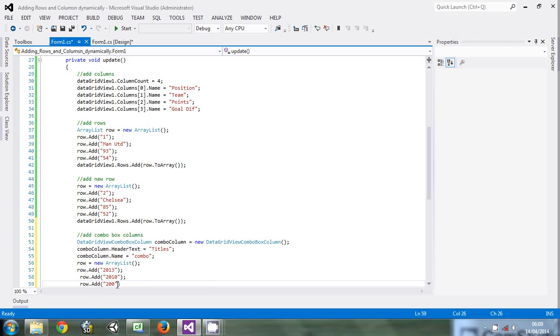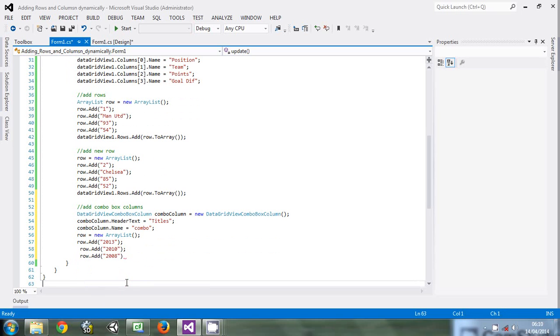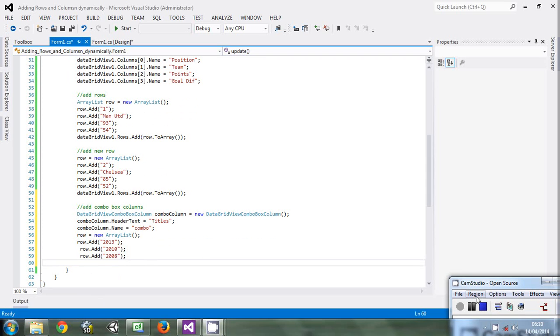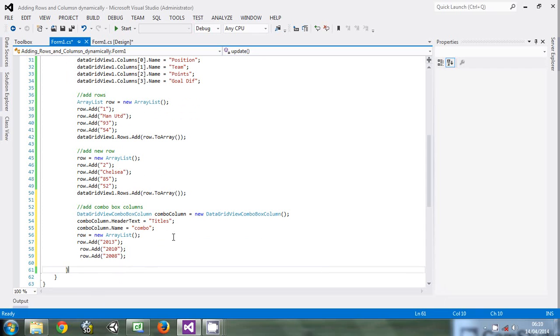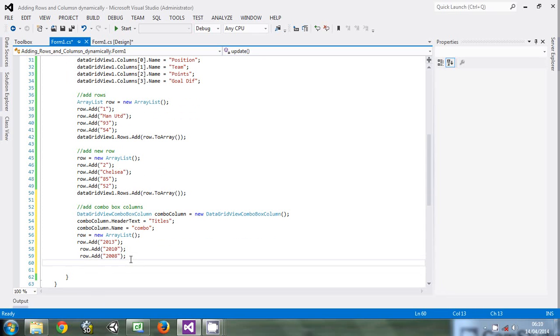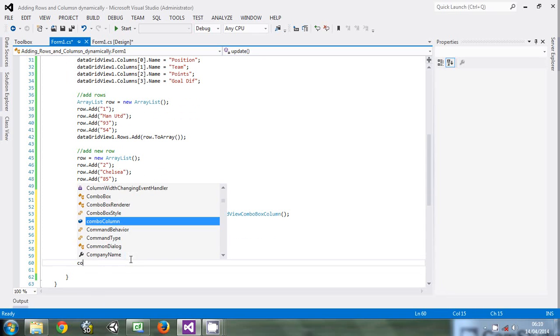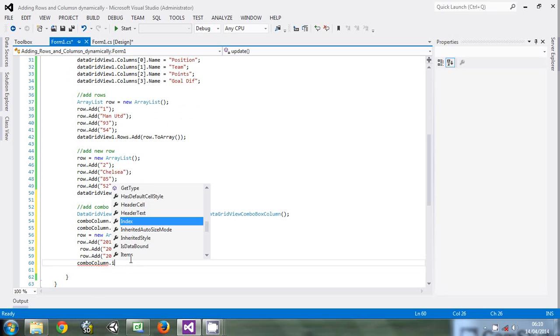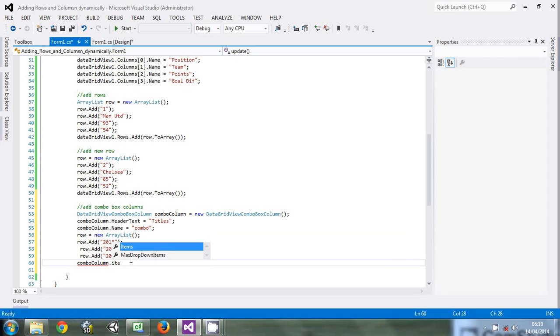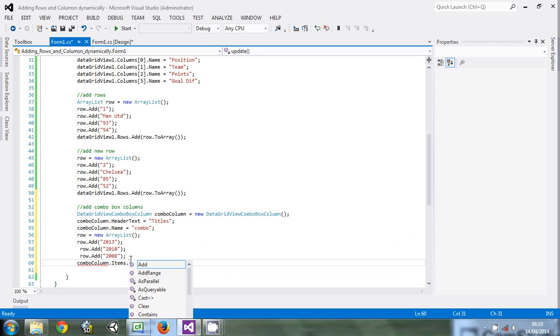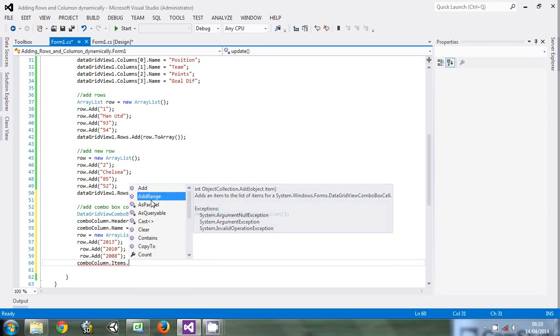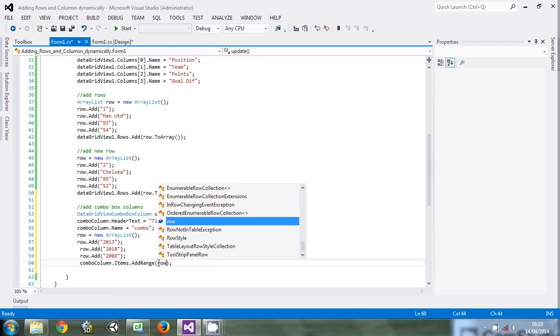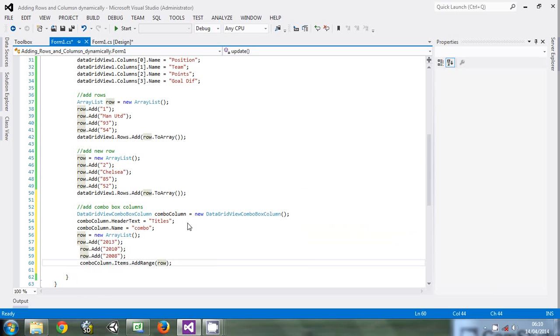Now we have the row that will hold the titles. Now we want to add the row to the column. Come and say comboColumn.Items.AddRange - we're using AddRange because we want to add the whole row. Then row.ToArray to convert it to an array.